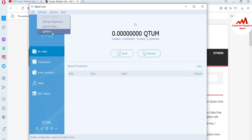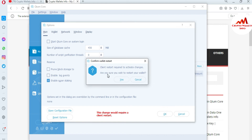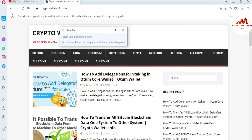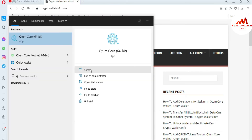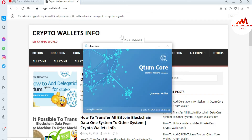Just go to Settings, click on Options, and the wallet option will open in front of you. The main option here is to click on Enable Super Staking. When you click on it, you'll see a message saying client restart is required to activate changes. Click OK, then Yes. The QTUM Core wallet will shut down, and now I'm going to open it again because the staking power has been activated.